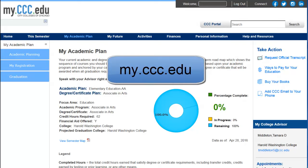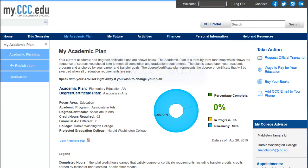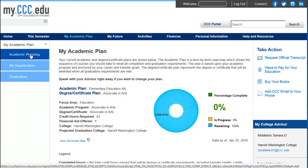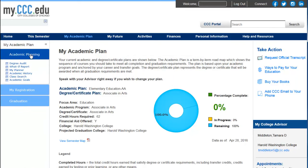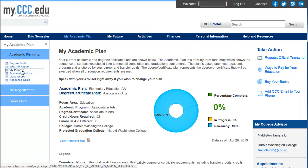To use MyPlanner, first log into the Student Portal at my.ccc.edu. Navigate to MyPlanner by clicking My Academic Plan, then Academic Planning, and then MyPlanner.